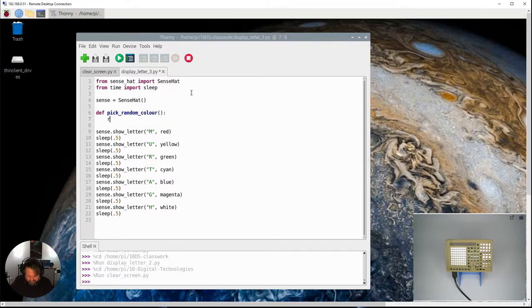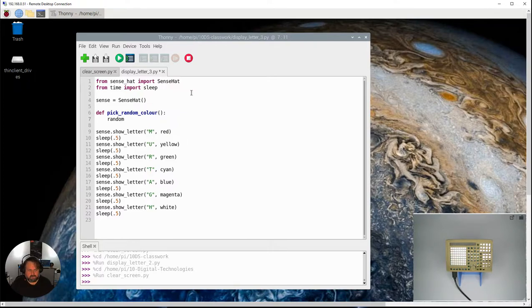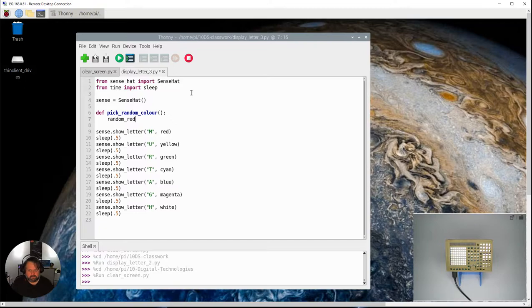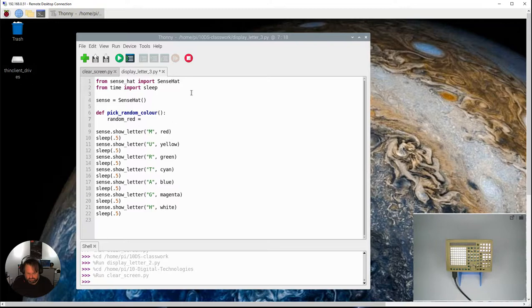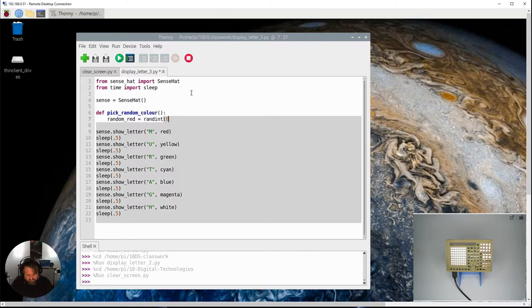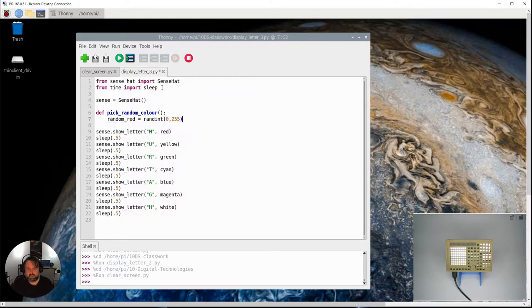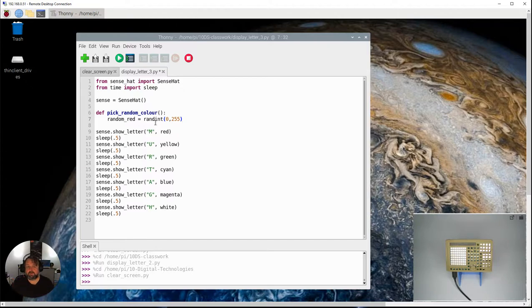It's going to choose a random value for red—remember RGB, so red, green, blue are the three parts that make up a particular color. And that's going to return what's called a randint, so random integer between 0 and 255.